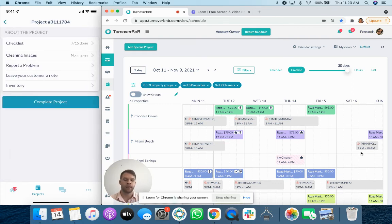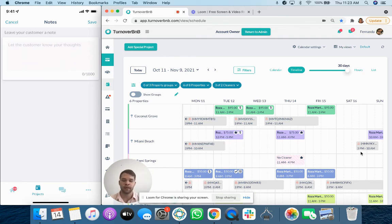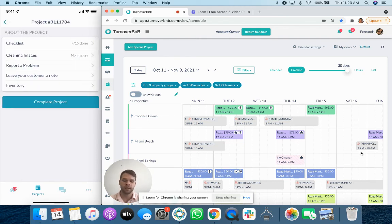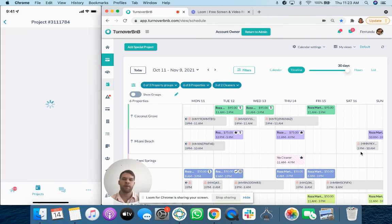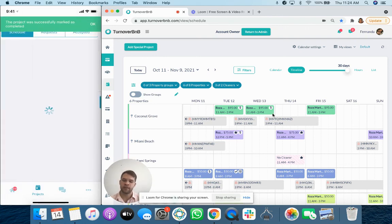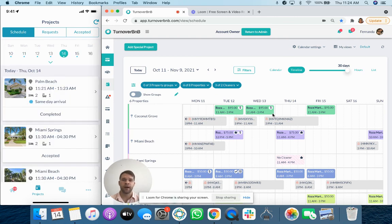And there also is a general notes section. They just wanted to kind of give some details about the previous guest or how anything that they need to document. But eventually they're going to mark this project as complete. And that is how project completion takes place on the Cleaner app.